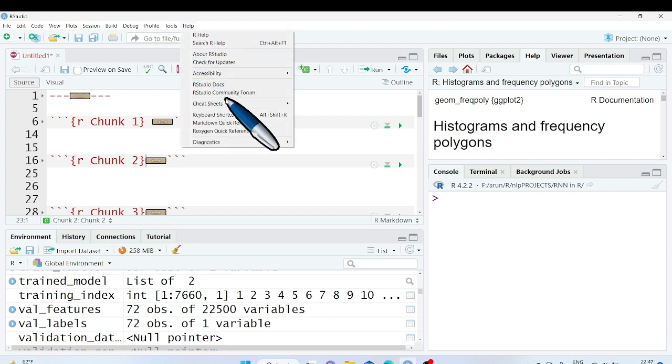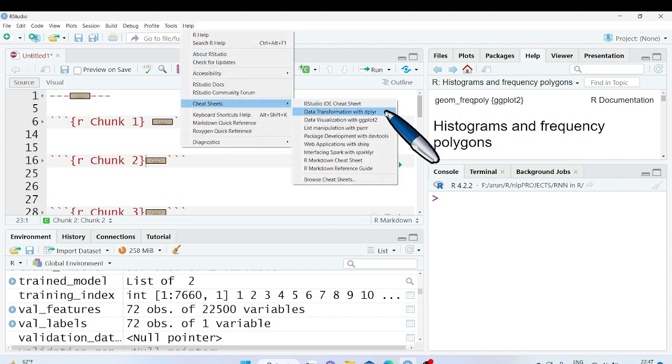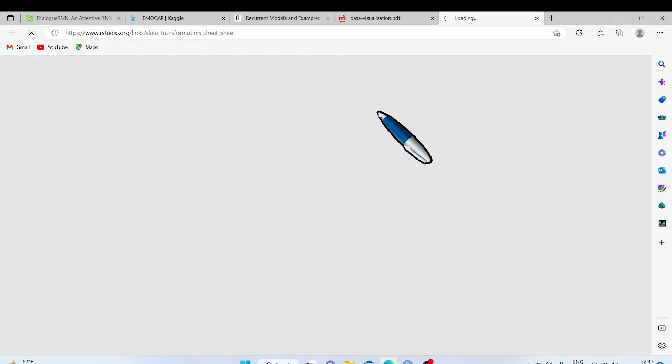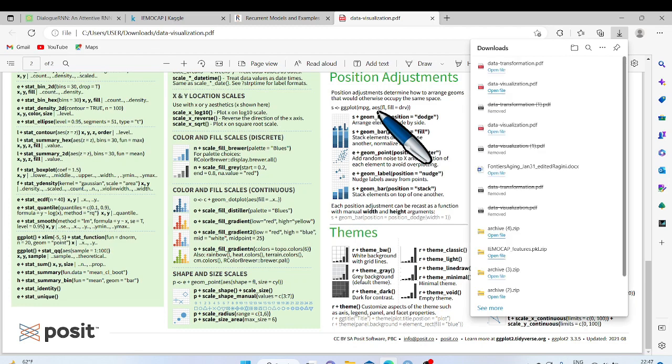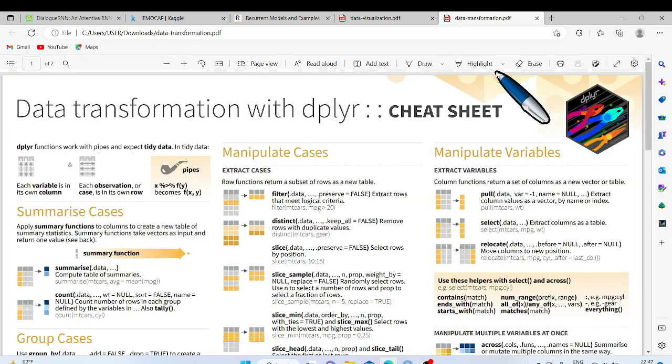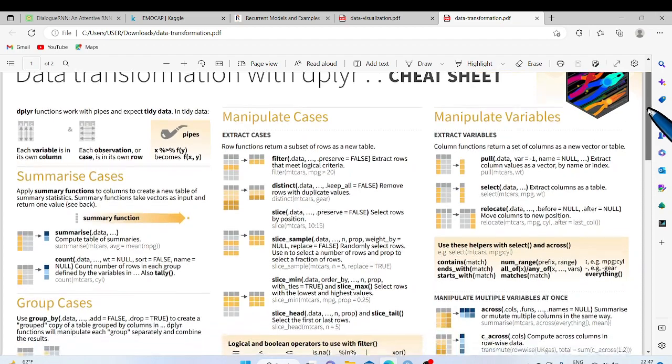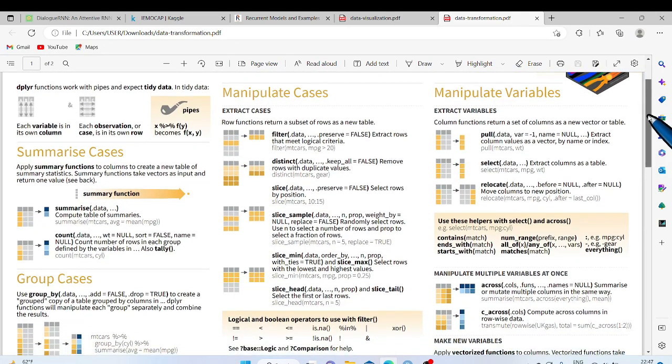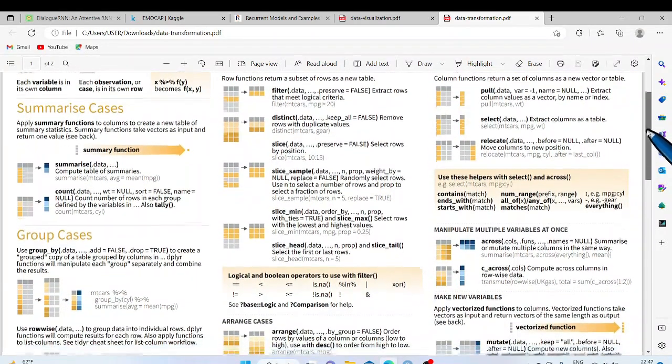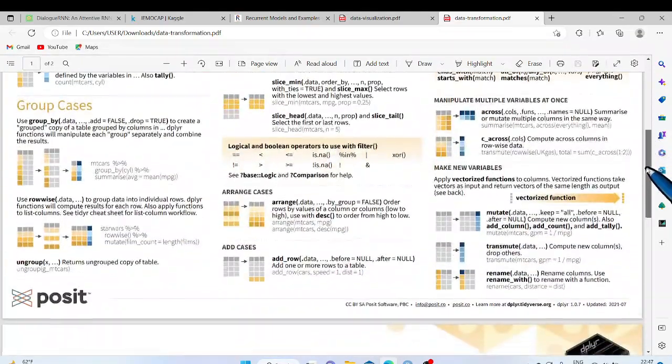Go to Cheat Sheet. Click on Data Transformations with dplyr. A PDF file will be downloaded. Open the downloaded PDF file. Here we have Data Transformation Cheat Sheet.